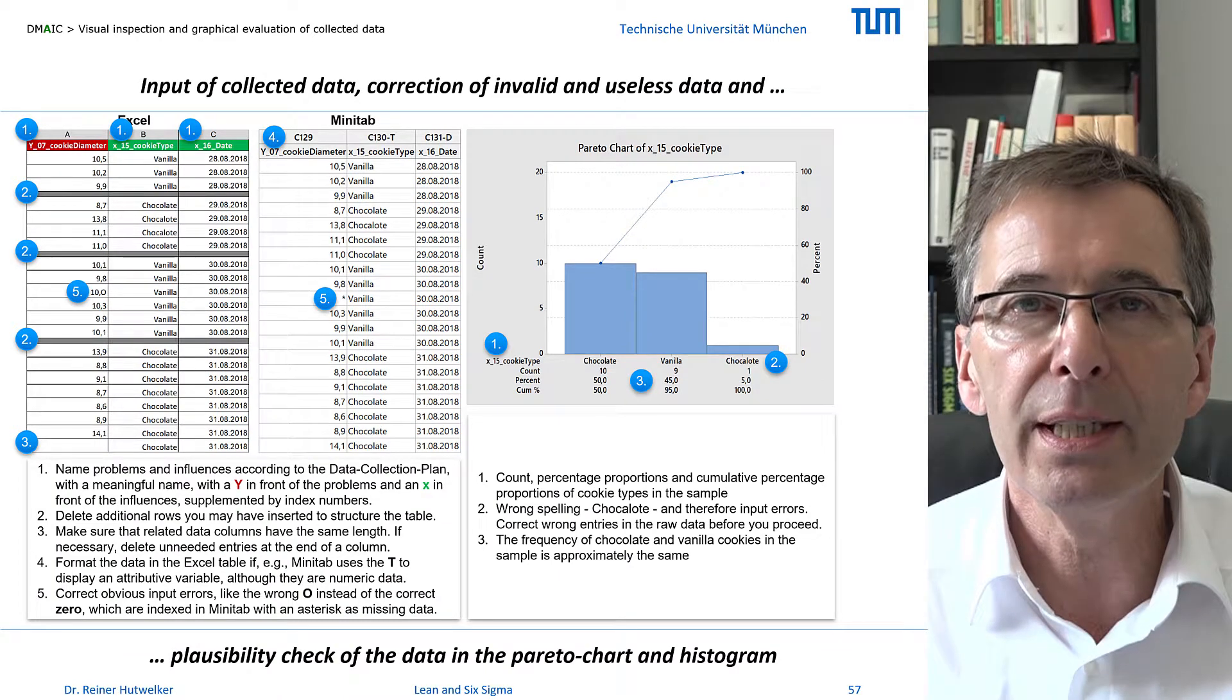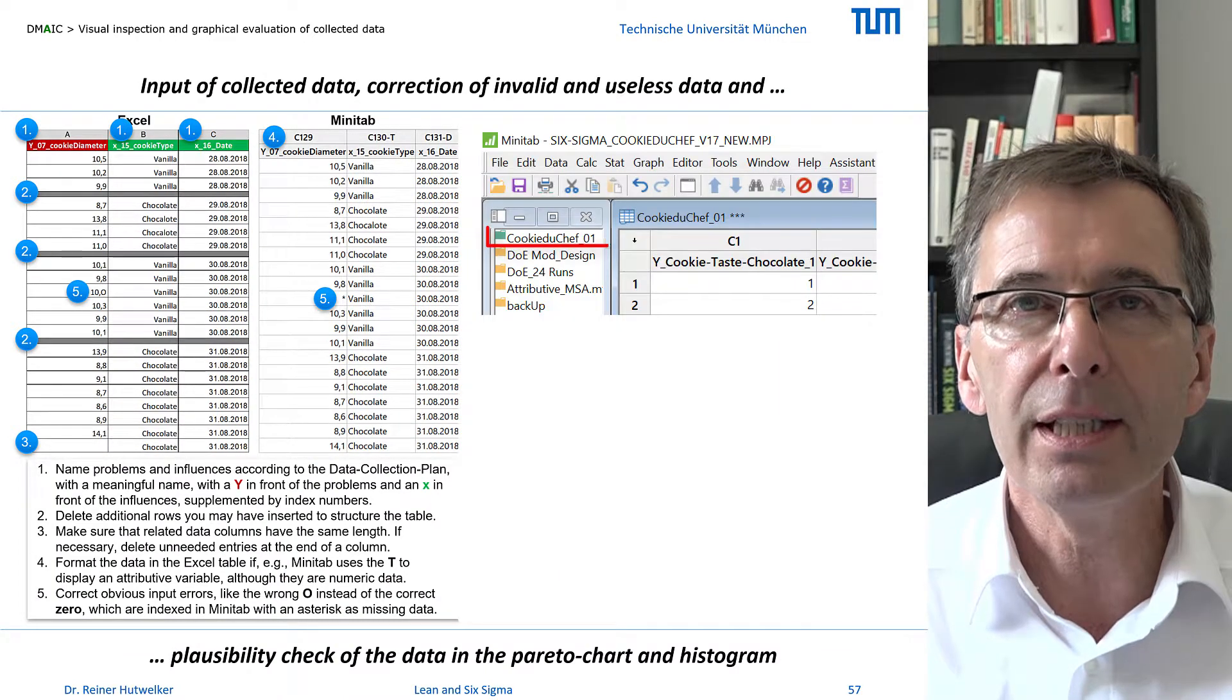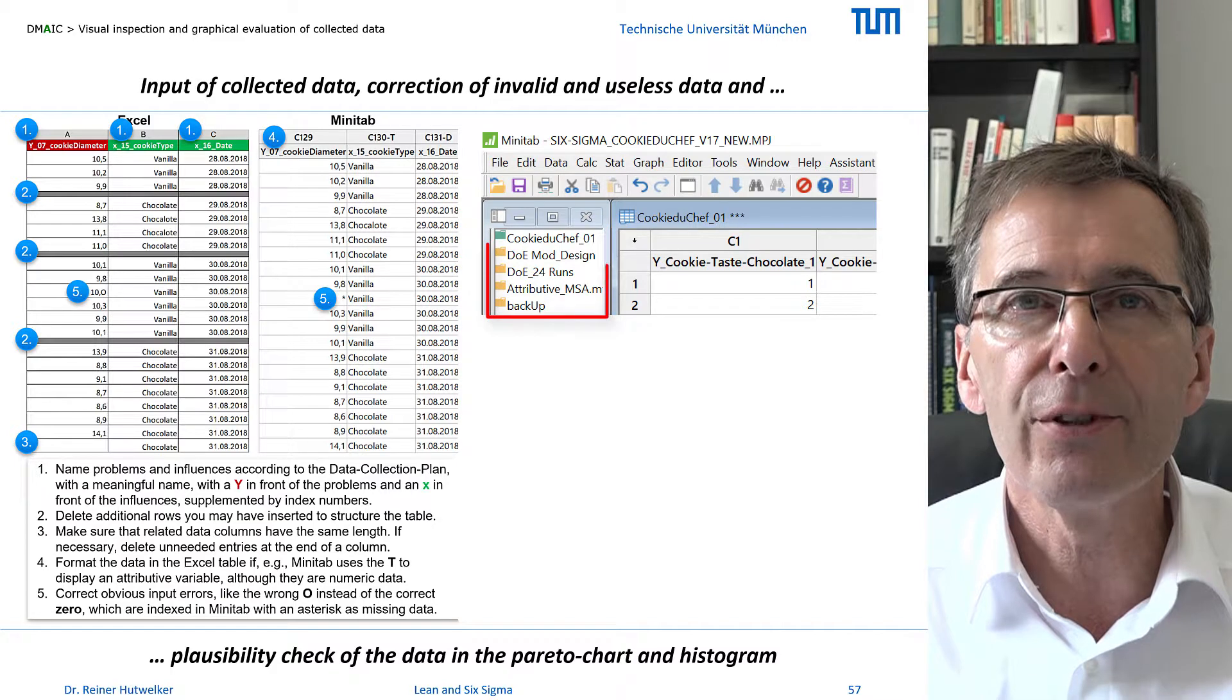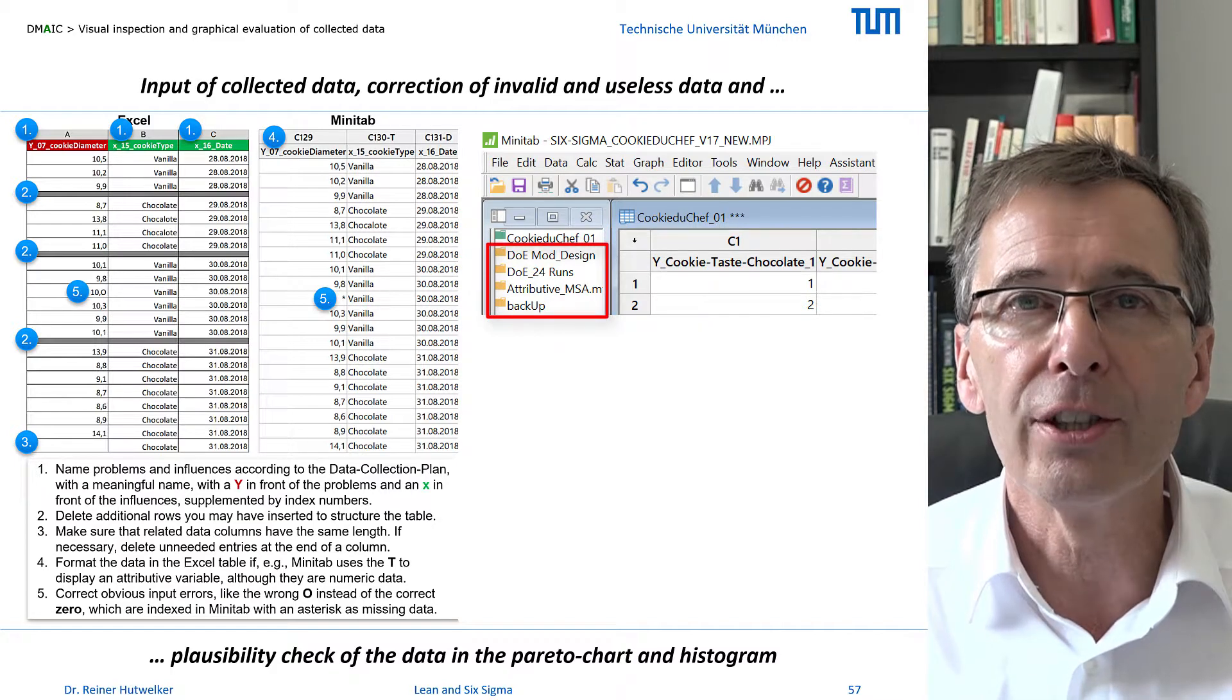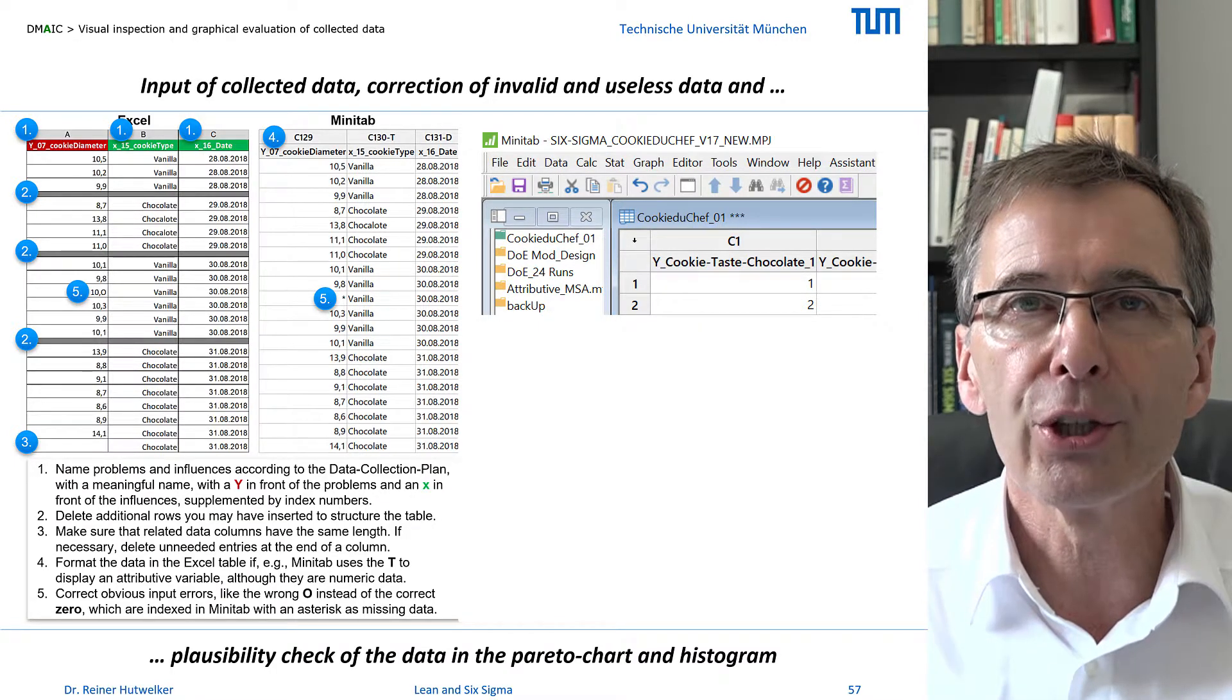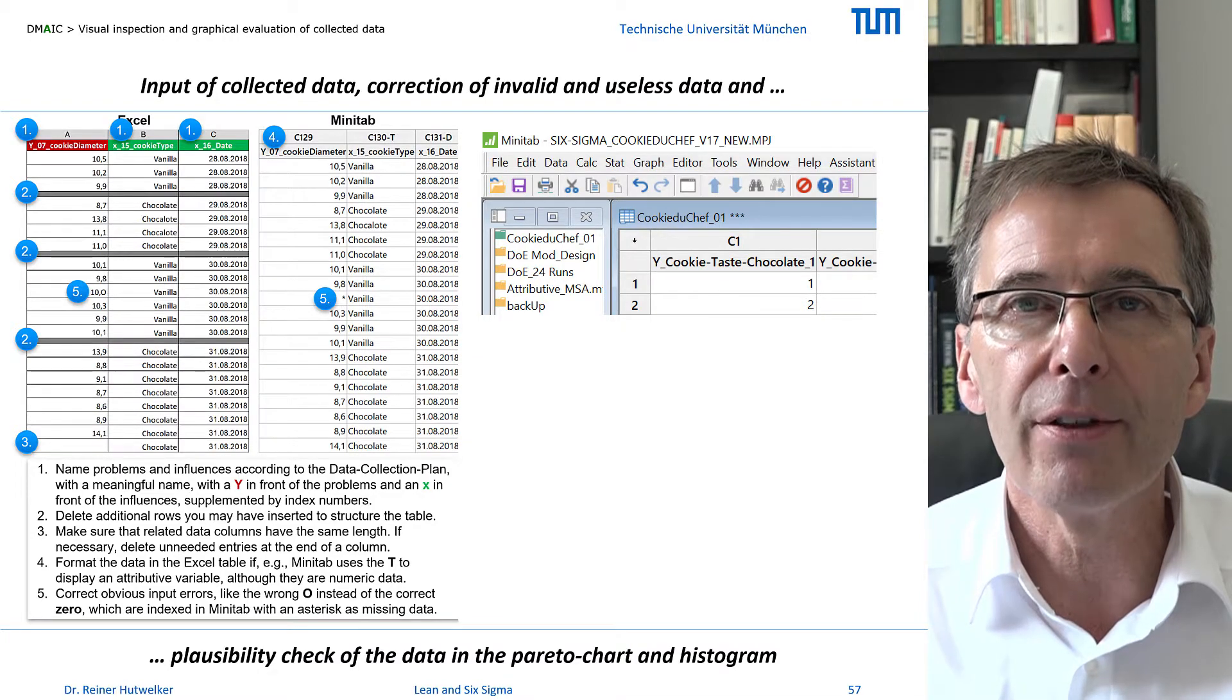I save the complete raw data from Excel in a Minitab worksheet, and I store filtered data from Excel in additional worksheets. Make sure you name all worksheets accordingly to keep track of them.